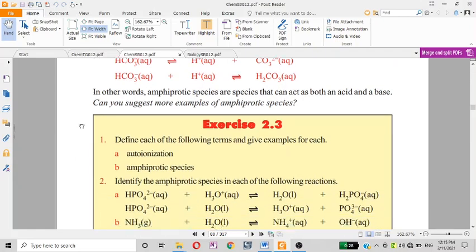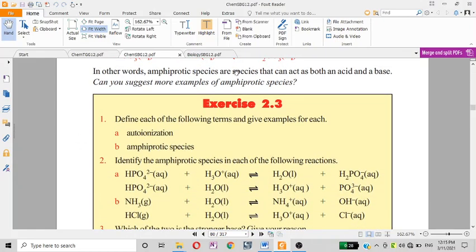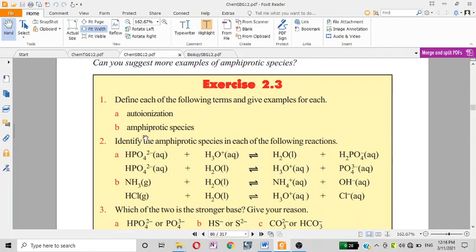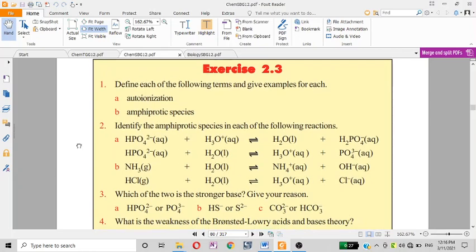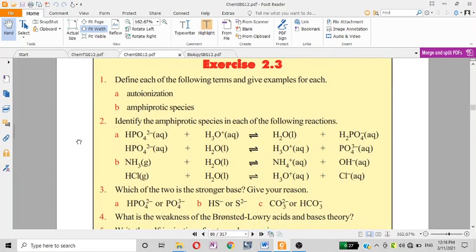In other words, amphiprotic species are species that can act as either an acid or a base. Examples of amphiprotic species include HCO₃⁻. Can you suggest more examples of amphiprotic species and define each of the following terms with examples?